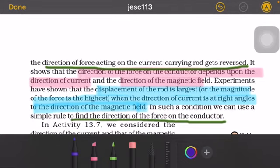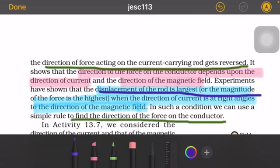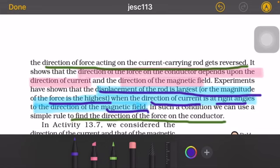The direction of force acting on the current carrying rod gets reversed in these two cases. The displacement of the rod is largest, meaning the force is highest, when the direction of the current is at a right angle — perpendicular to the direction of the magnetic field. When the magnetic field and current direction are both perpendicular, we can use a simple rule to find the direction of the force on the conductor.